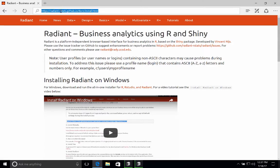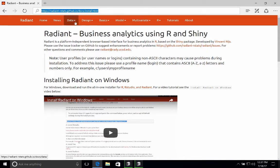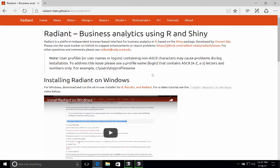So first, navigate to the install page. For example, there's a link to the install page in Grady's Math & Stats Bootcamp. So once you're on the page, scroll down a little bit, and you'll see a link here about installing Radiant on Windows.